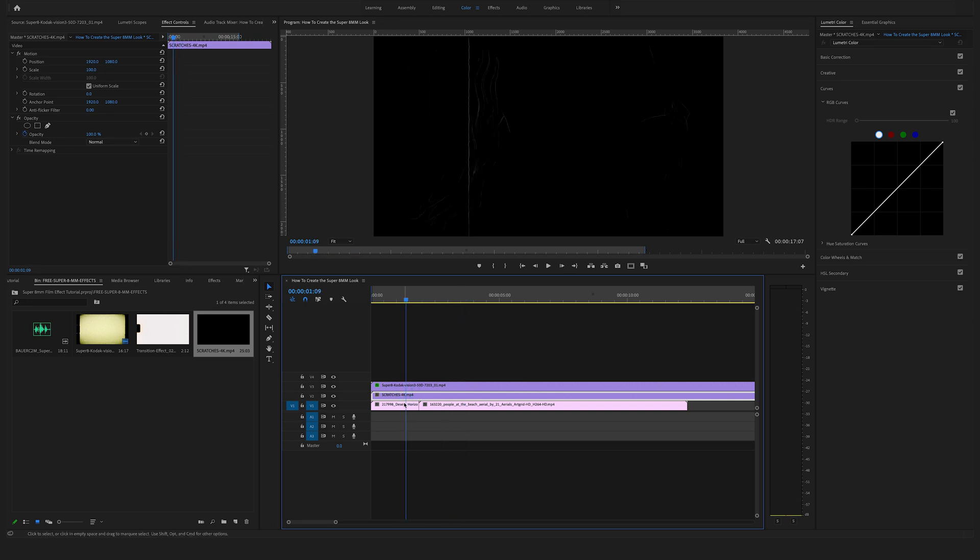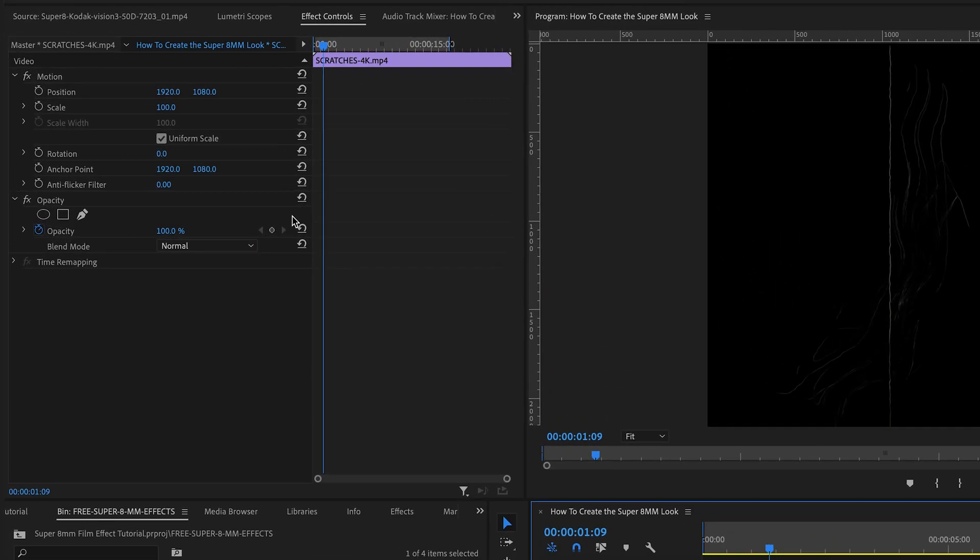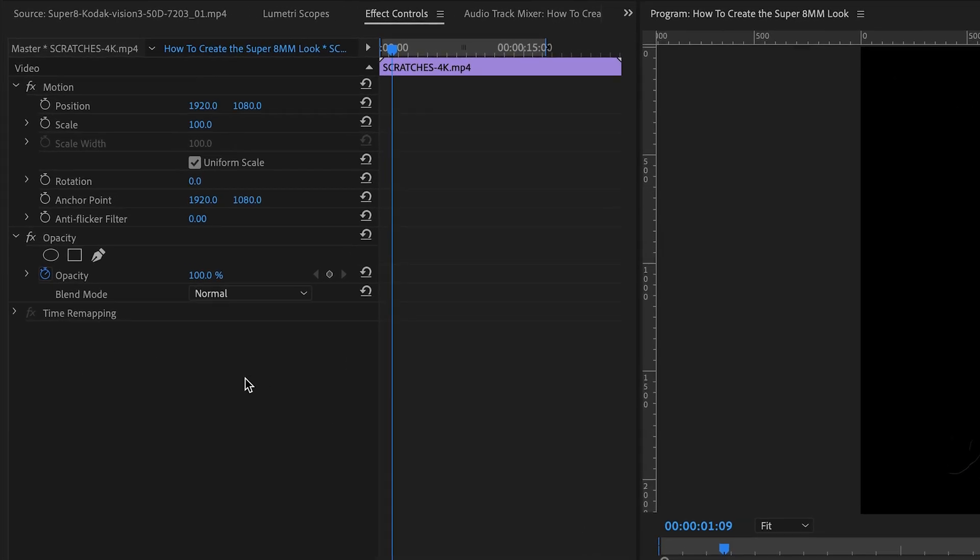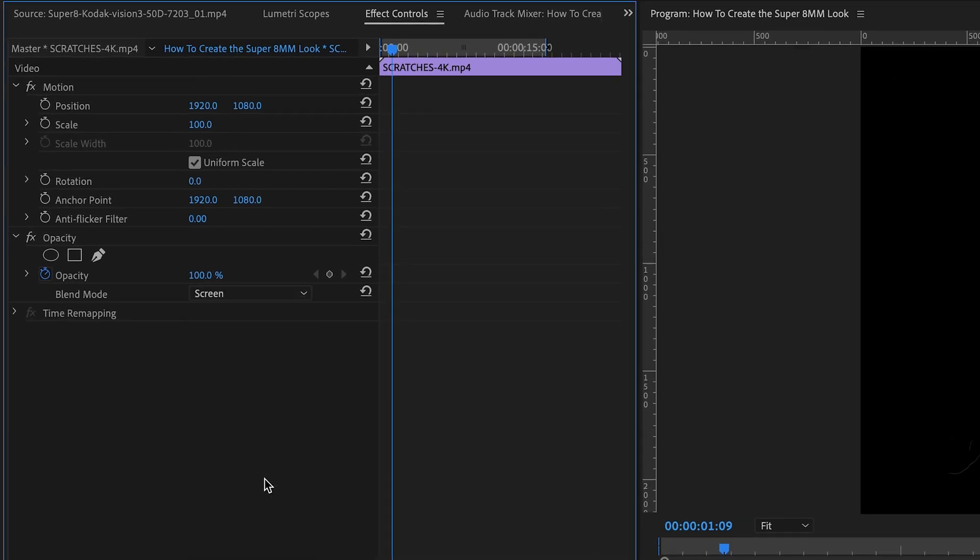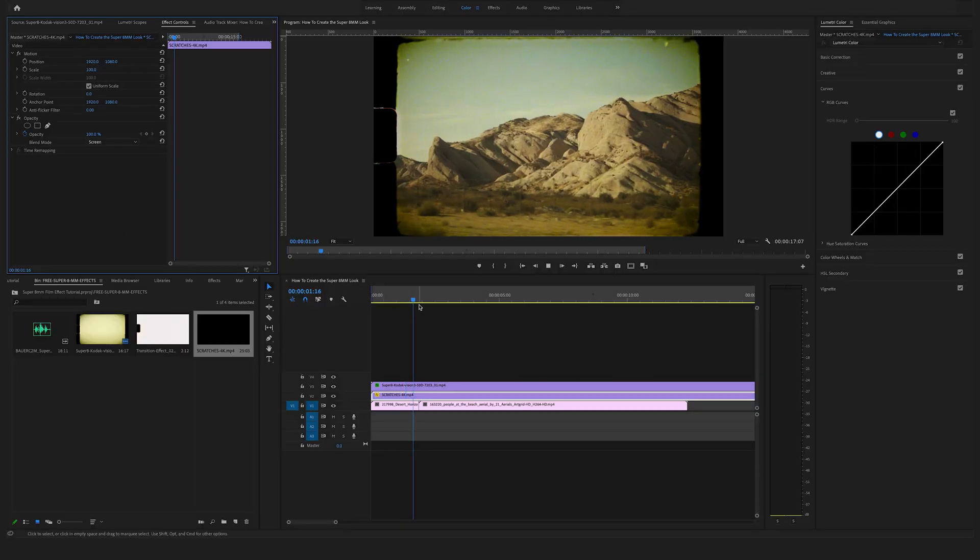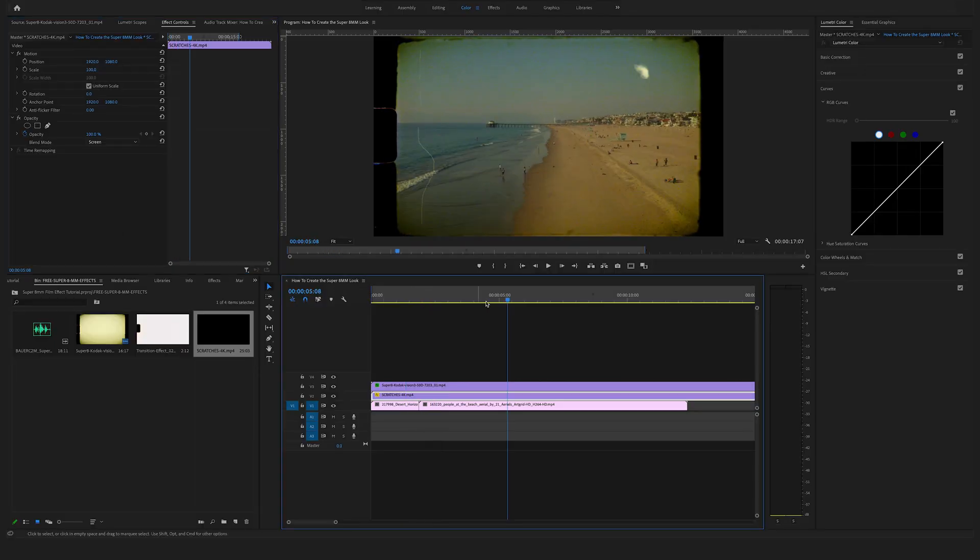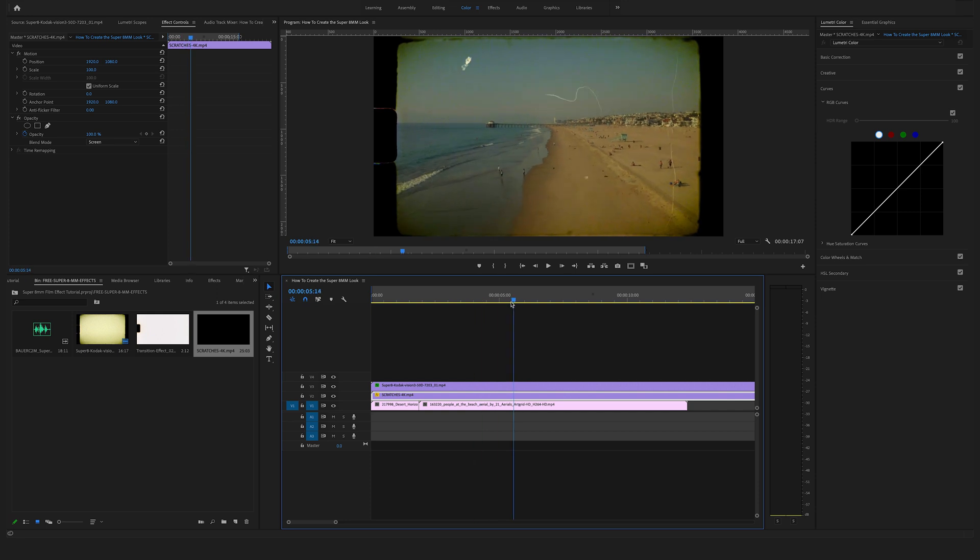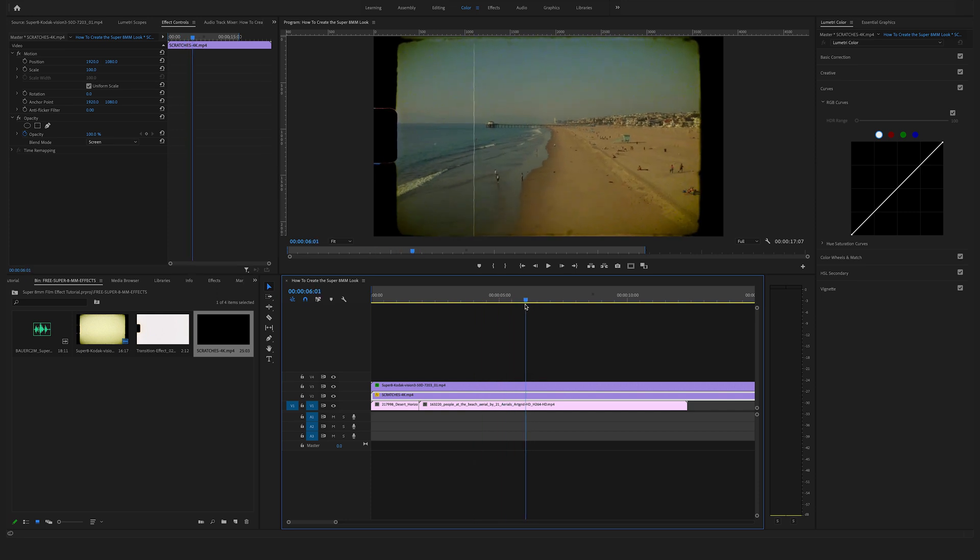Select the scratches, go to the effect controls, and in this case we have to change the blend mode to screen. Yeah, I really love these nostalgic scratches here on the film.